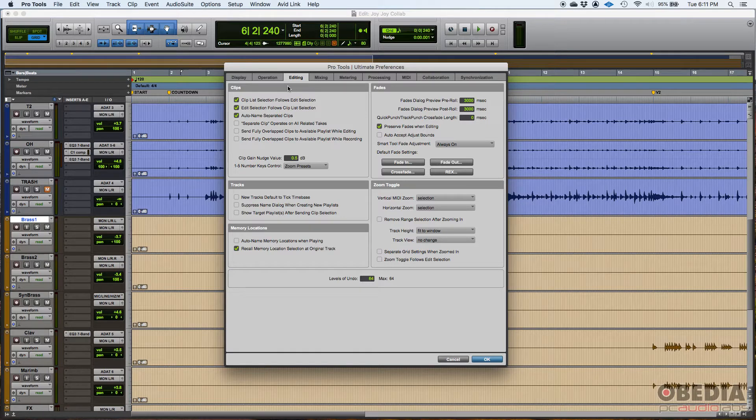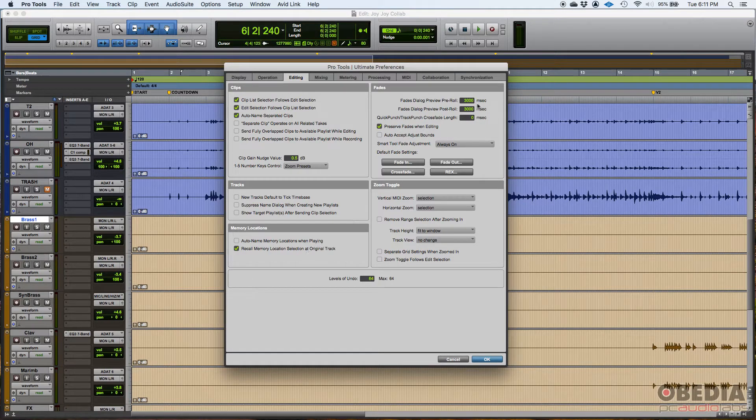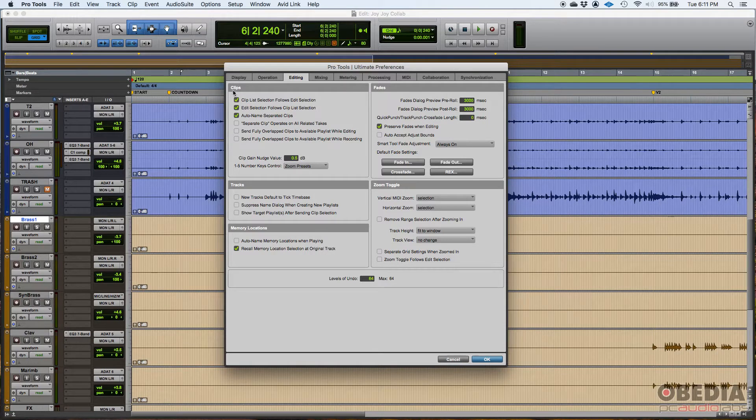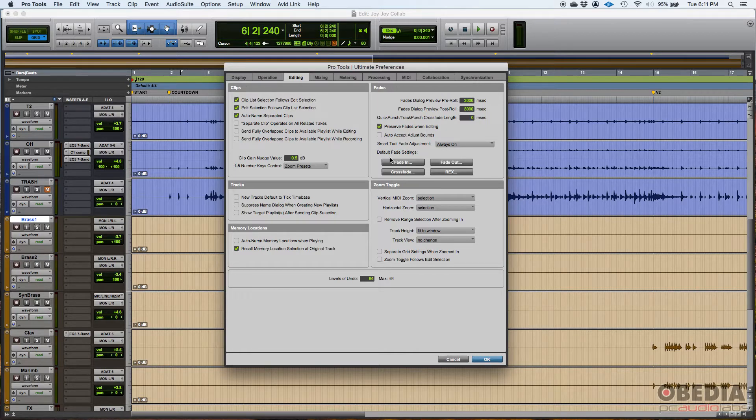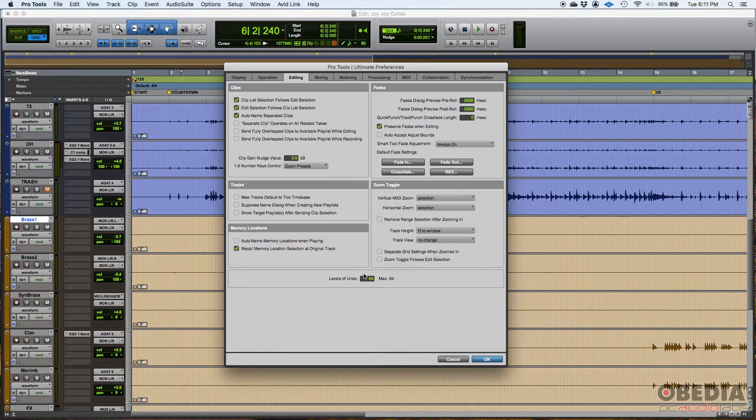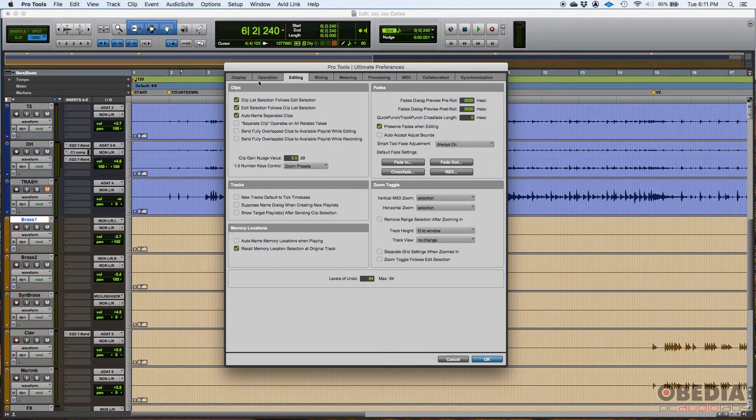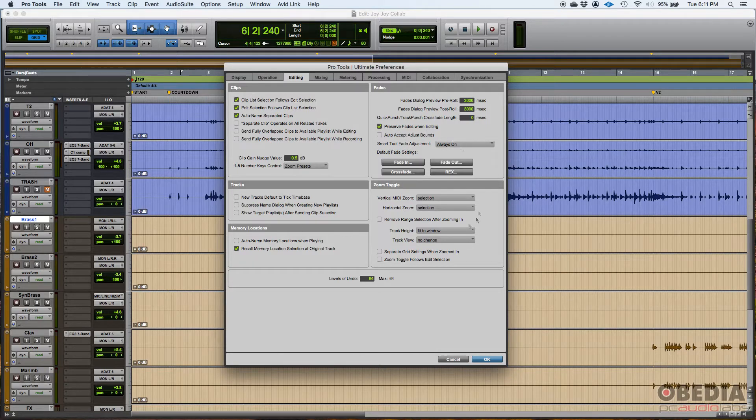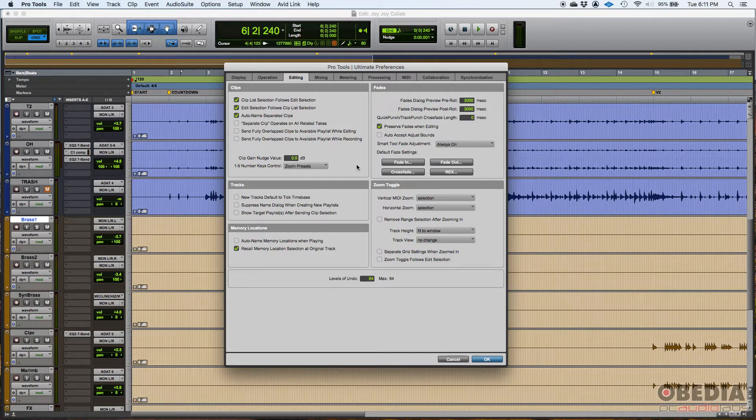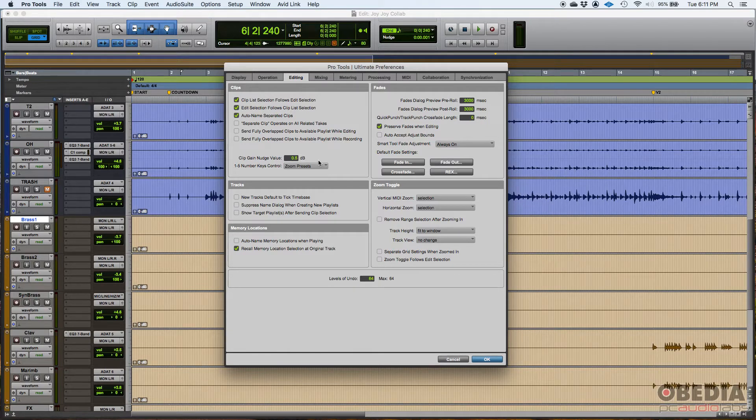So you have six sections here. First one is a clip section, everything related to clips. You can set tracks, memory locations, fades, zoom, and then undo. By the way, I typically leave everything from this tab default. I only play with a couple options and we're going to evaluate those.